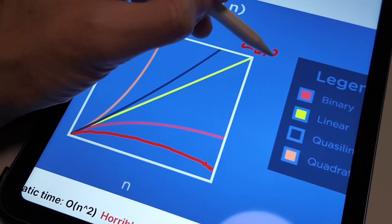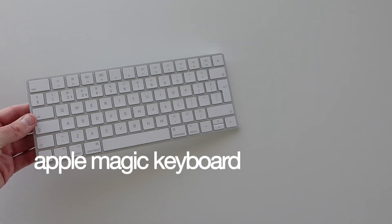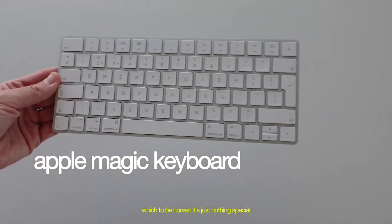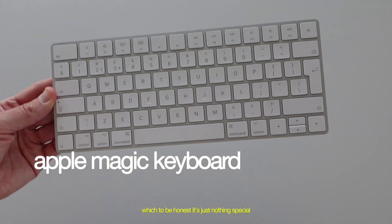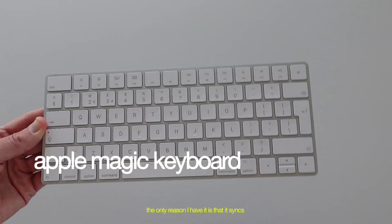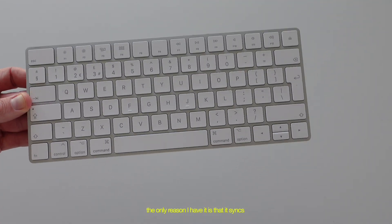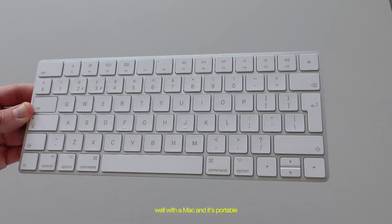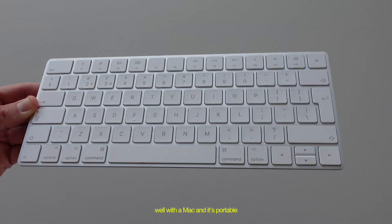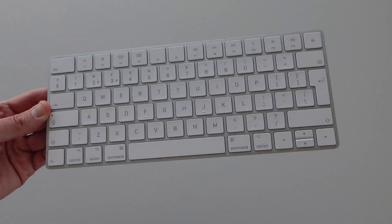And I've also got the Apple Magic Keyboard, which to be honest, is just nothing special. The only reason I have it is that it syncs well with a Mac and it's portable. But yeah, it does the job.